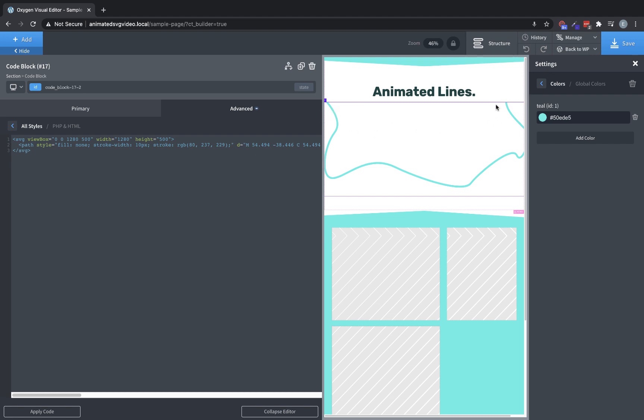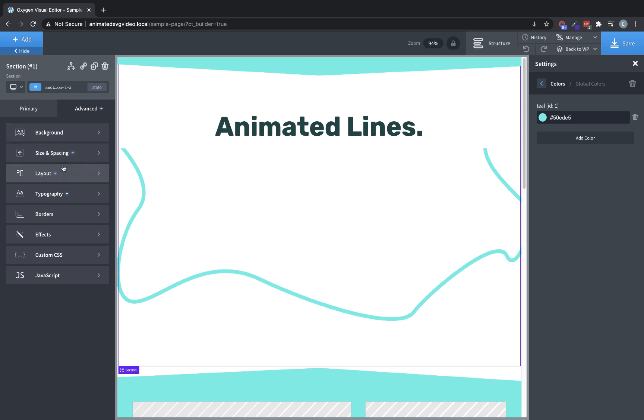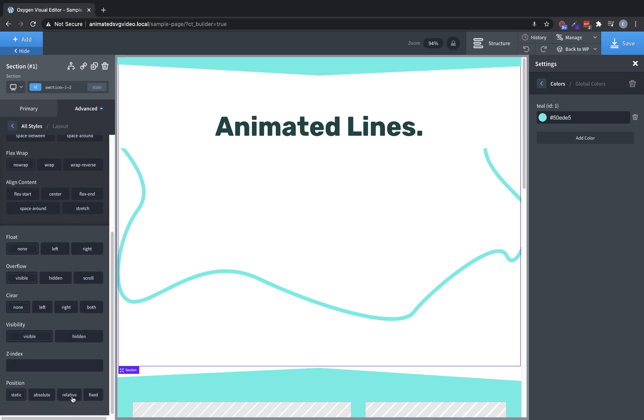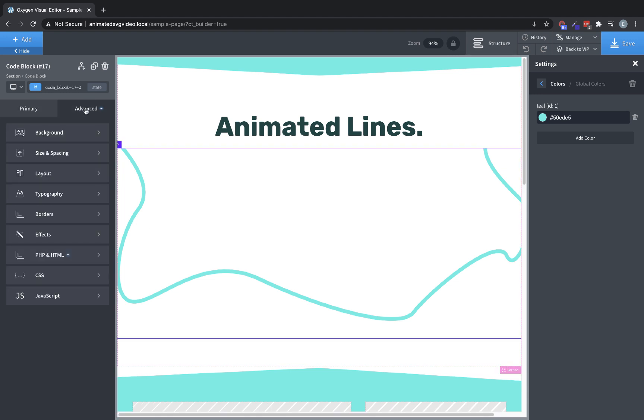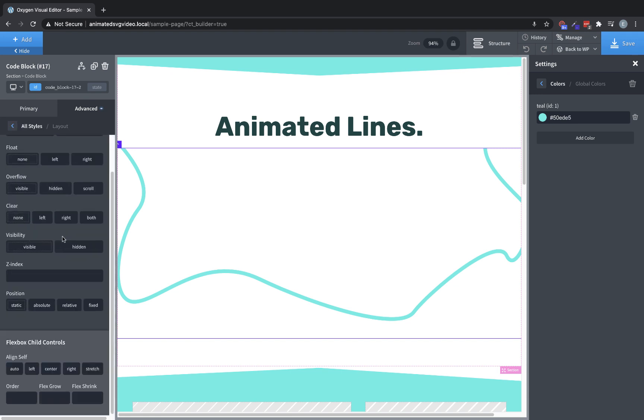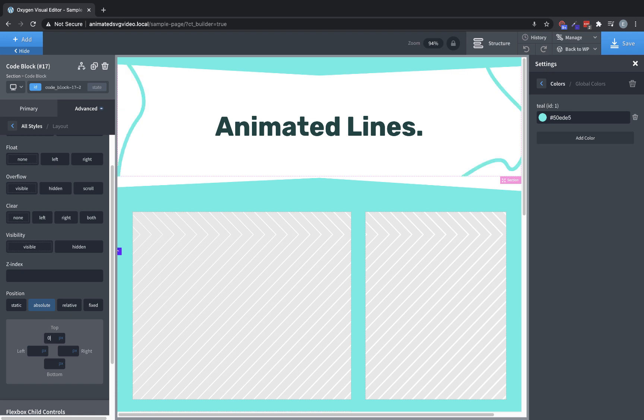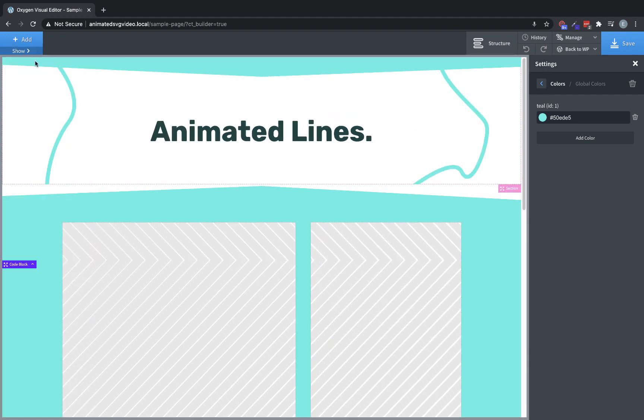Now, we want this to kind of go around this text. So I think the best route to do that would be to select the section, go to advanced layout, set it to position relative. And then we'll use absolute positioning on this code block element. So we'll go to advanced layout, position absolute, and then we can go and set it to a top of zero so that it comes down from that section there with the teal. And then we'll just go ahead and set left and right to zero so that it stretches. But see, our SVG is a little bit too wide for this viewport, but it'll look fine on a full size browser.